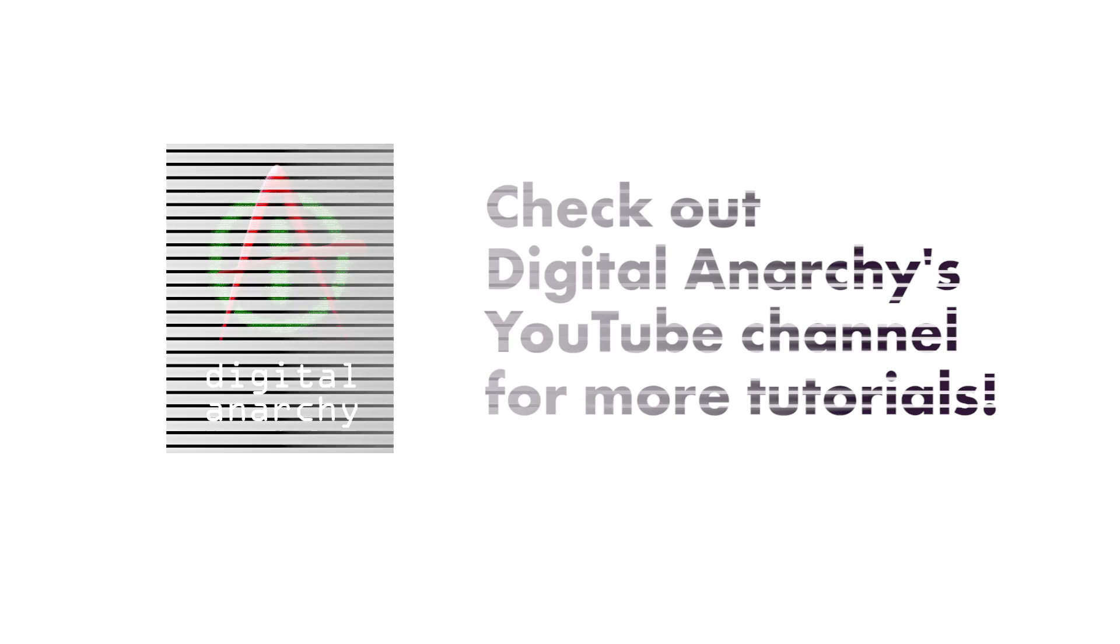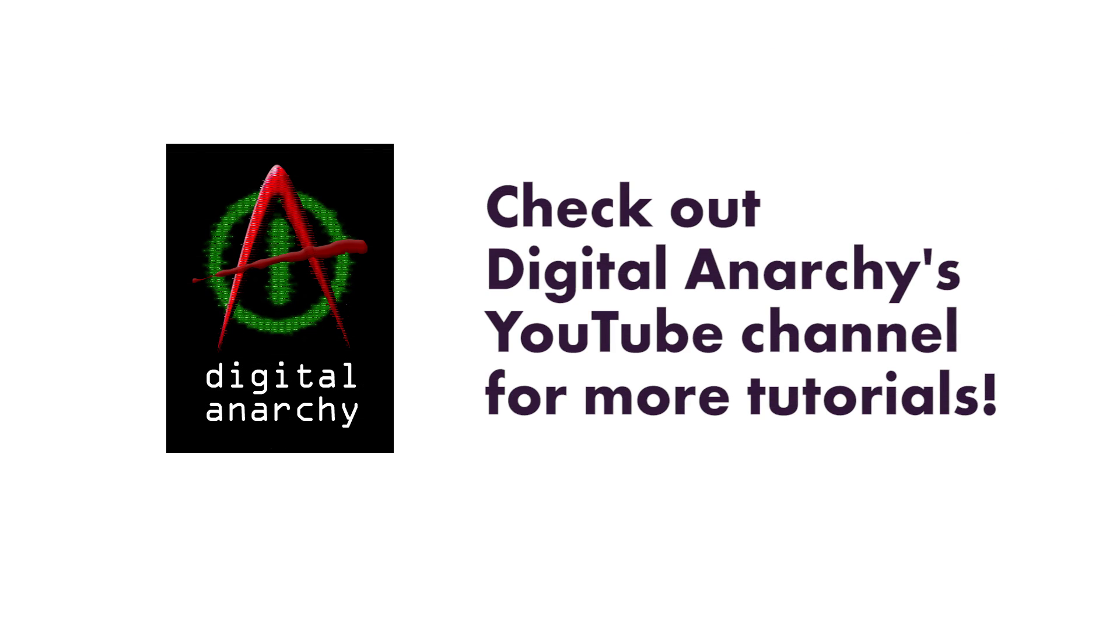If you want to learn more about how to use highlights and shadow mask, check out Tor's tutorial on the Digital Anarchy YouTube channel. I will leave a link in the description box below.